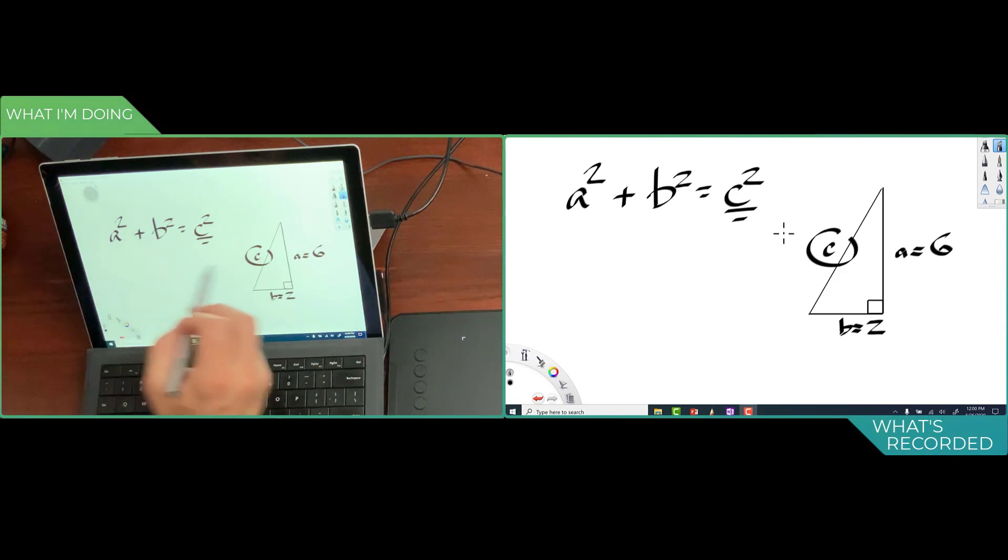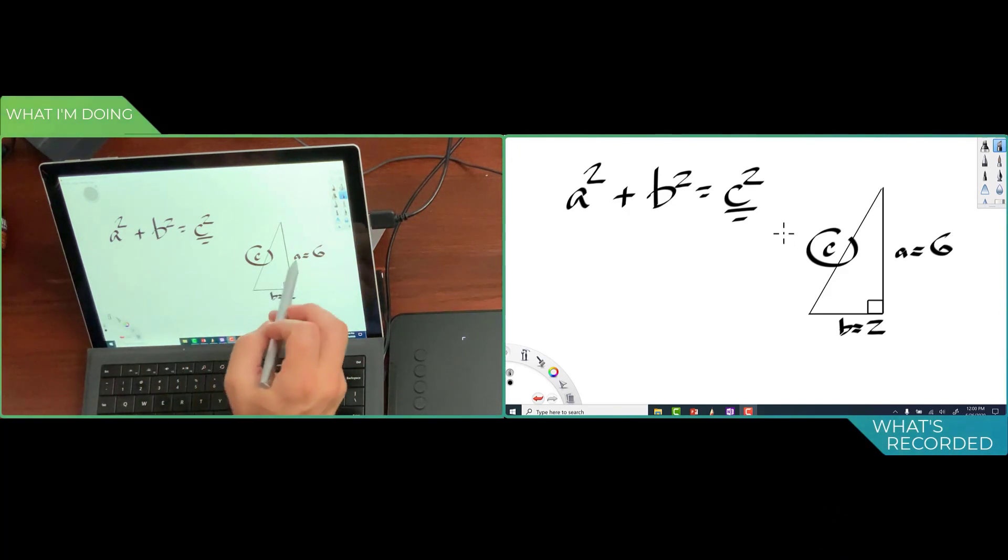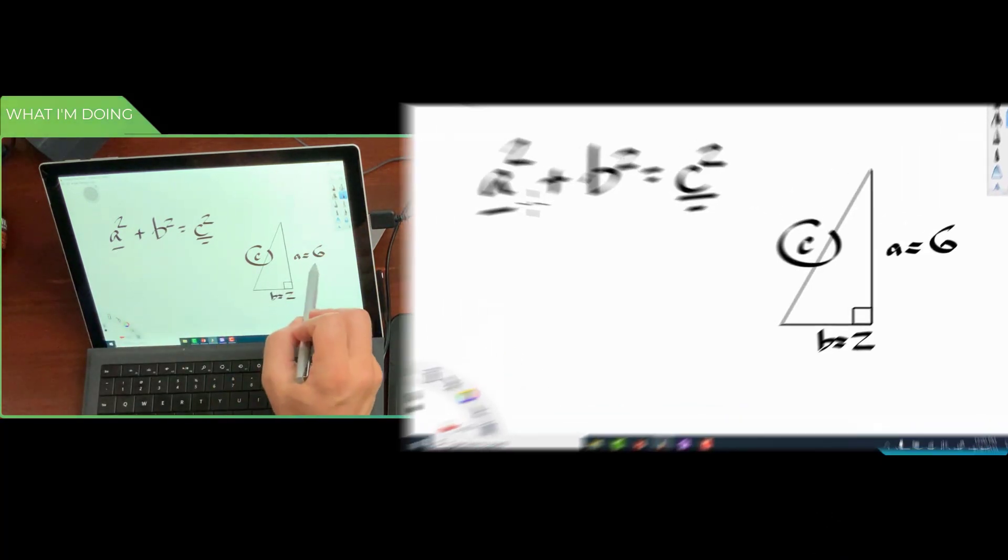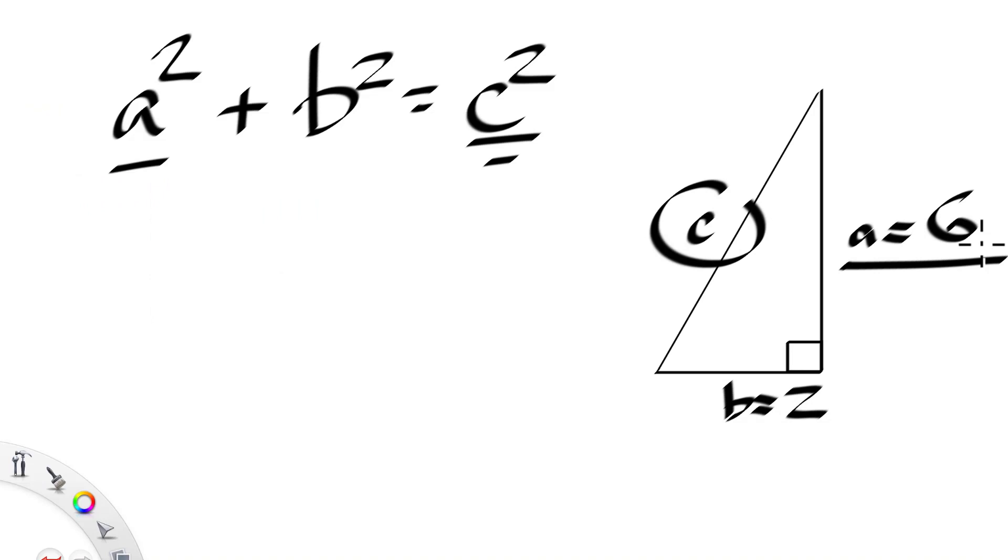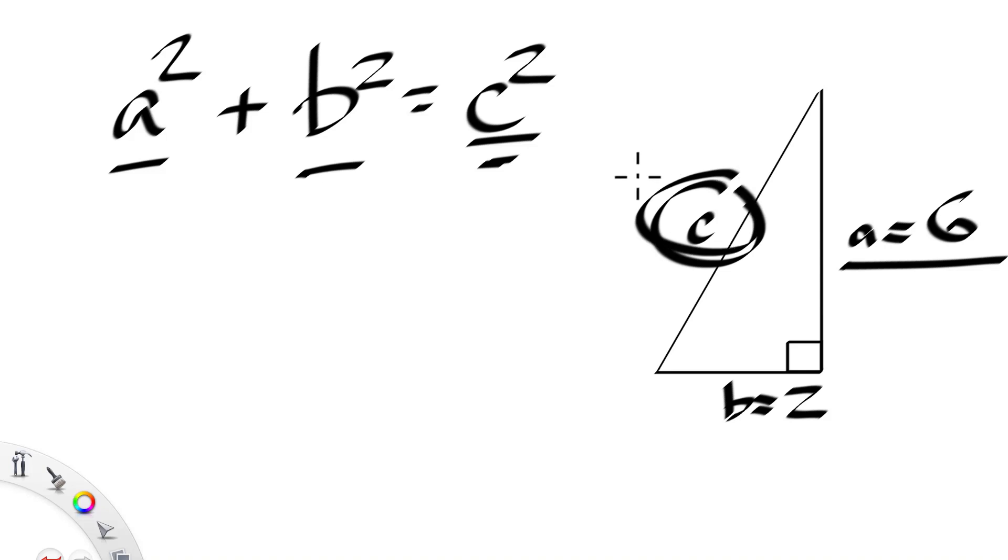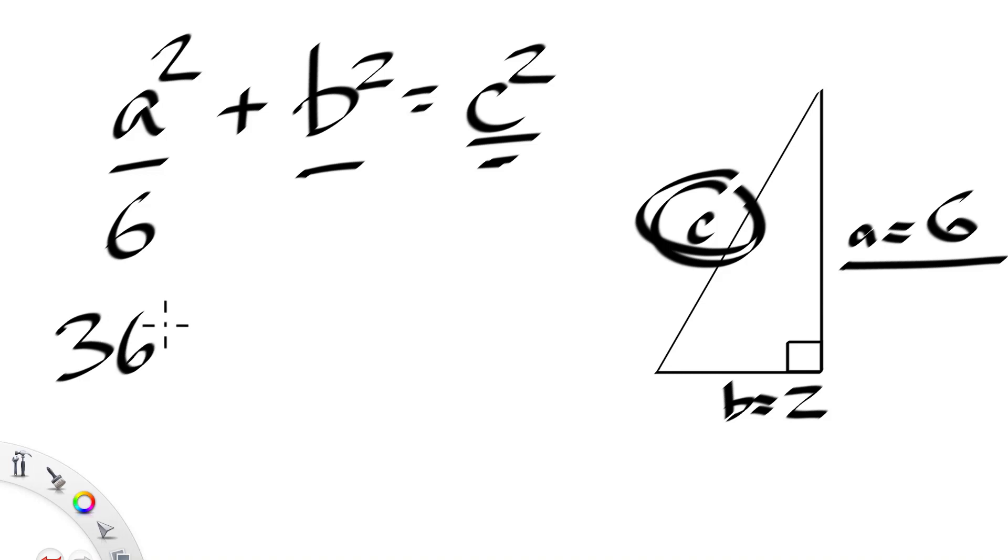All right, everybody, let's work out this Pythagorean theorem. We've got A squared, which is going to be one edge of the triangle, B and C being the hypotenuse. So if A is 6, then A squared is going to be 36.